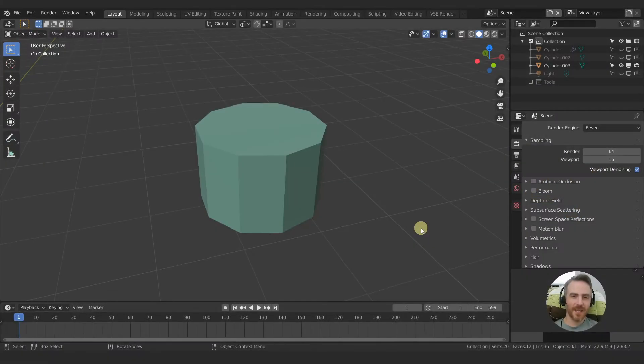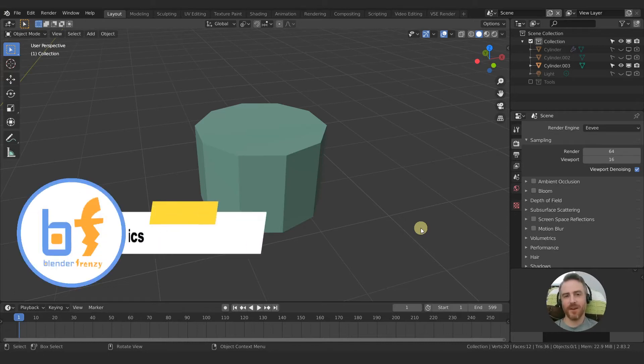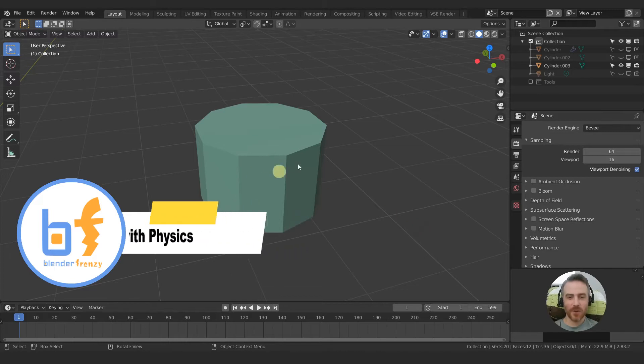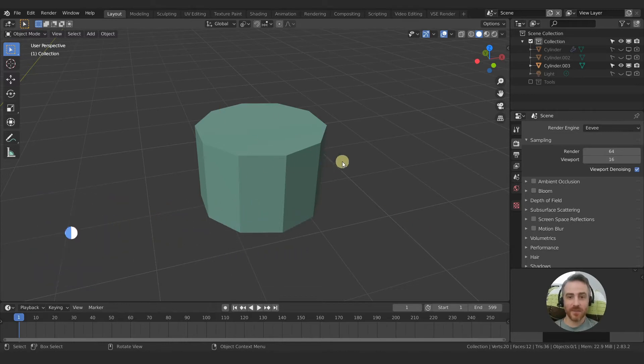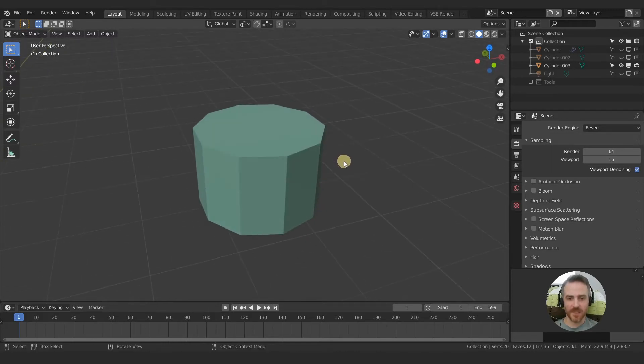Welcome back to Blender Frenzy. I am Justin and we are starting off our quarantine series level two and we are going to be talking about some physics. So let's get started with some physics.